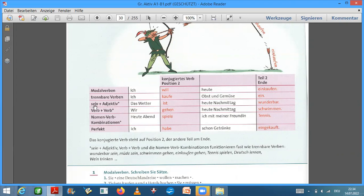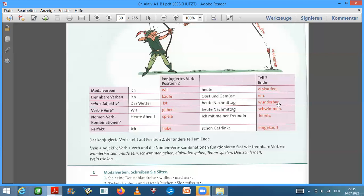Jetzt ist es sein plus Adjektiv. Das ist ein Verhältnis mit Cifern. Das Wetter ist heute Nachmittag wunderbar. Das Wetter ist heute Nachmittag, heute Nachmittag, wunderbar.